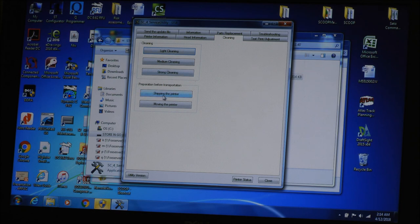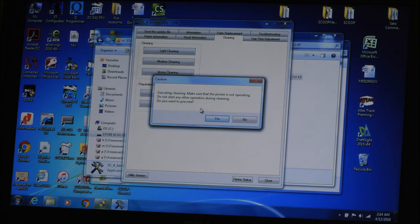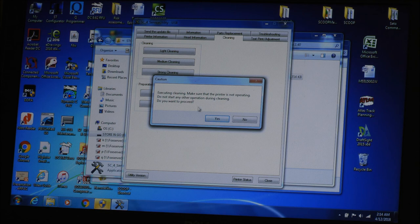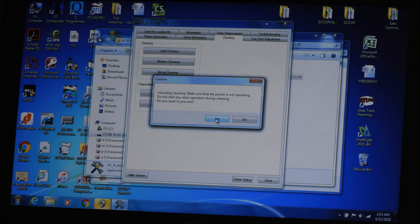Right now we're going to go back to cleaning. And I'm going to click on the shipping the printer tab. This is executing cleaning. Make sure the printer is not operating. Do not start any other operation during the cleaning. Do you want to proceed? Yes, I do want to proceed.